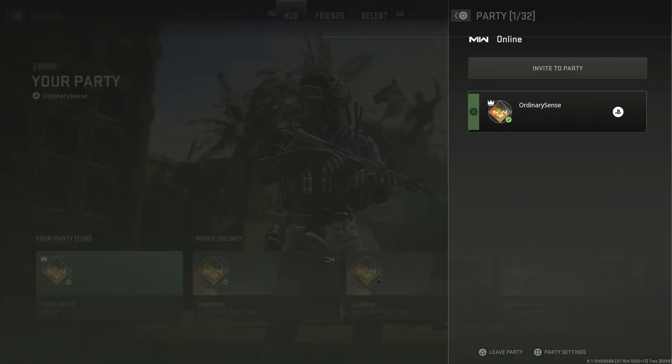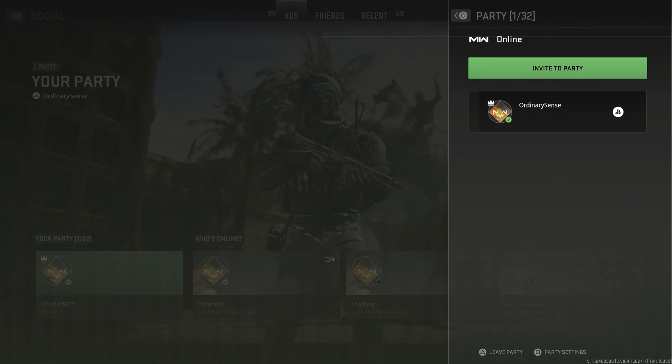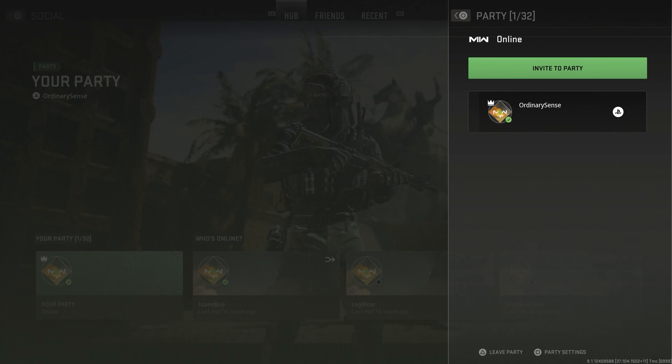Once we get to view party, we are then going to look at the bottom center of that little section of the screen, and it will say party settings.